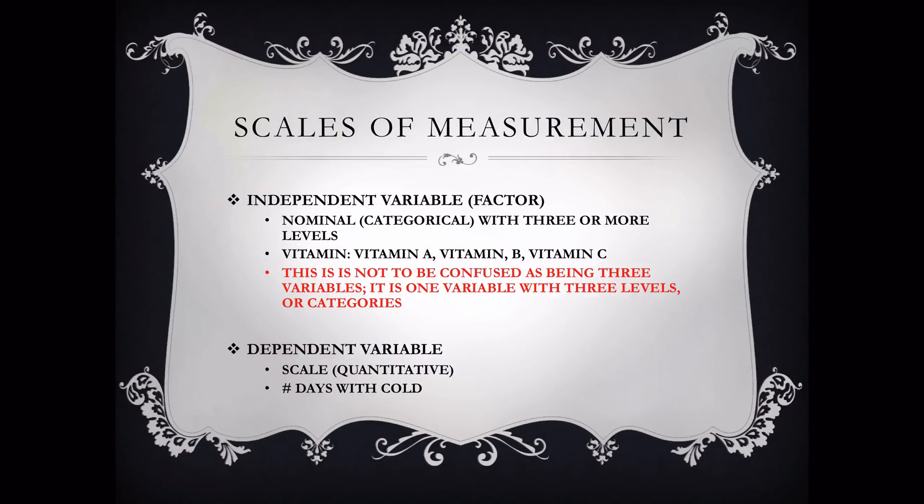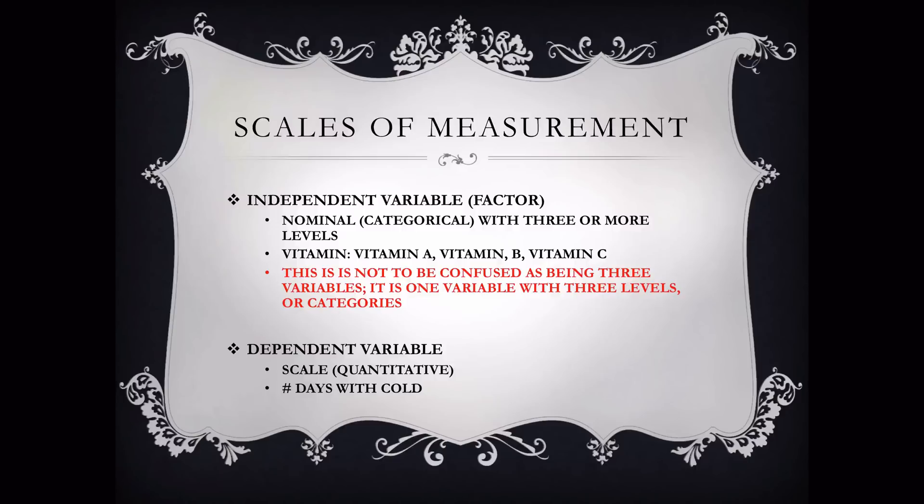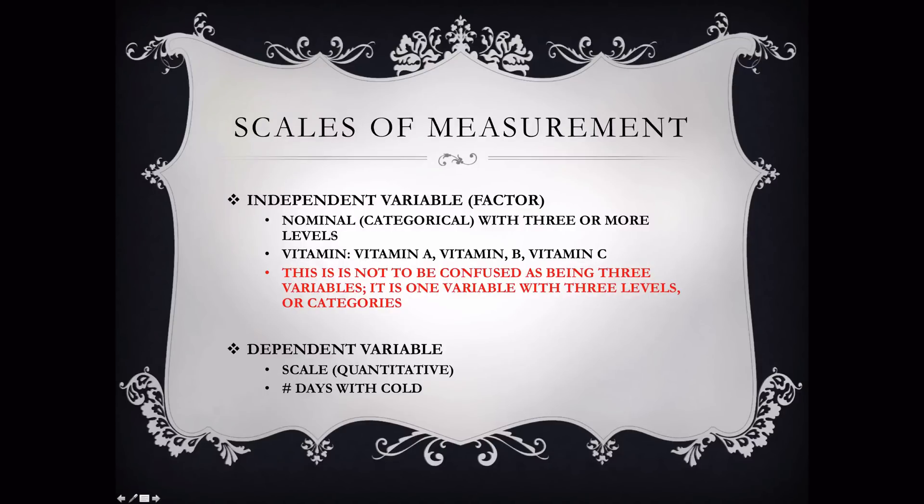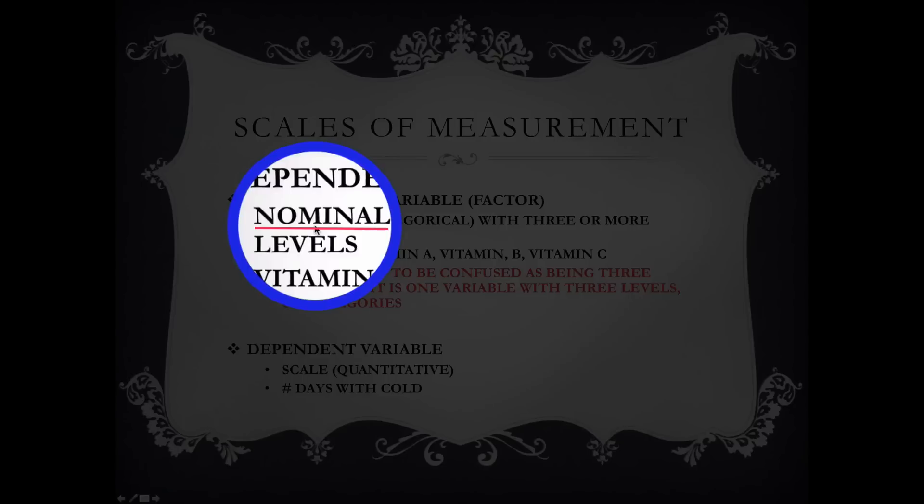Now, the scales of measurement are very important, and it's important in any statistical test that you do. You must select the appropriate scale of measurement. Just like the independent samples t-test, the independent variable for the ANOVA or factor, you'll see in SPSS that the area that you will put the variable in is actually labeled as factor. So, factor and independent variable mean the same thing in the ANOVA. It must be nominal. It must be categorical. It cannot be numerical.